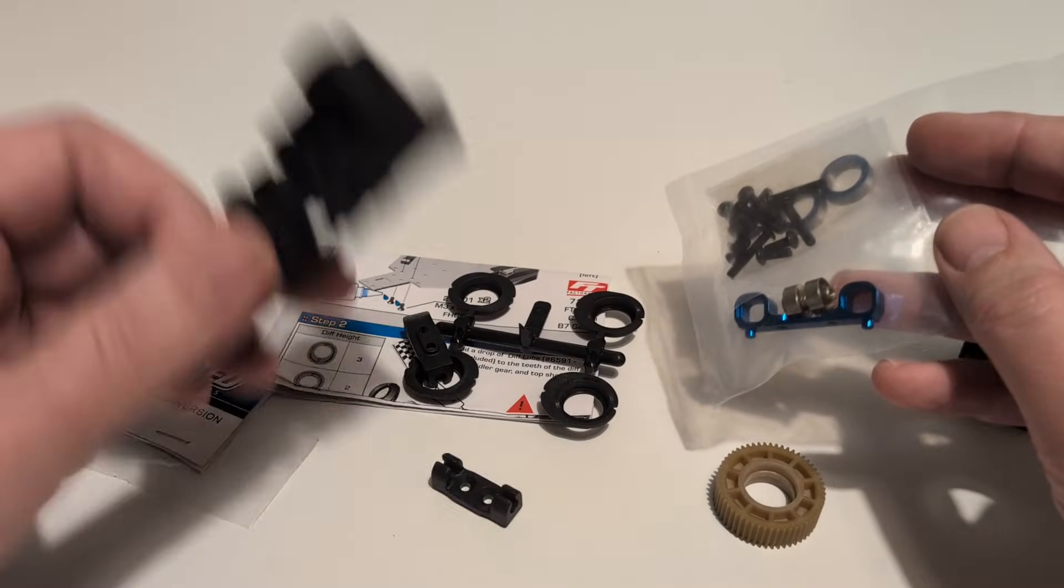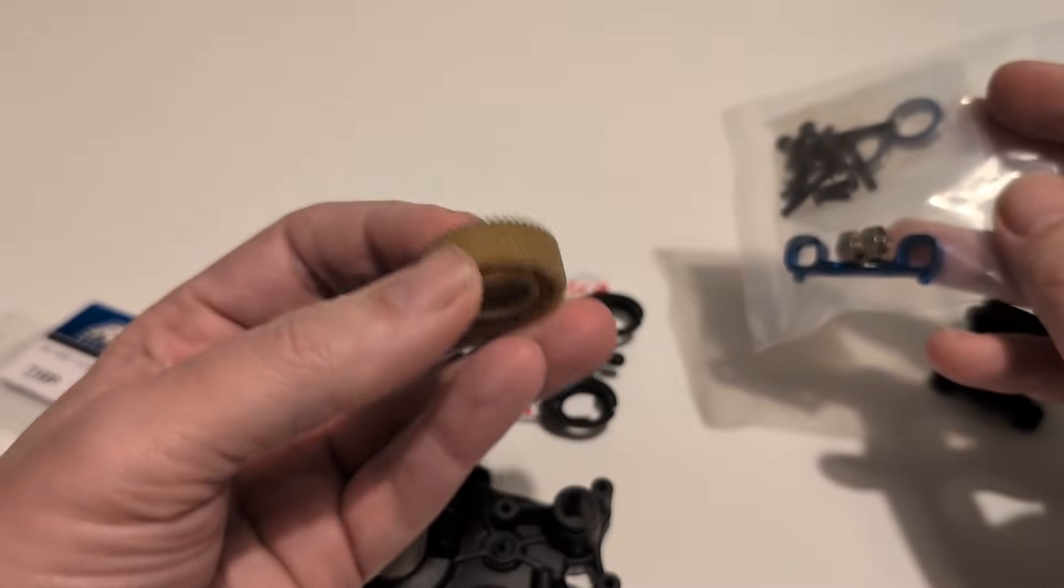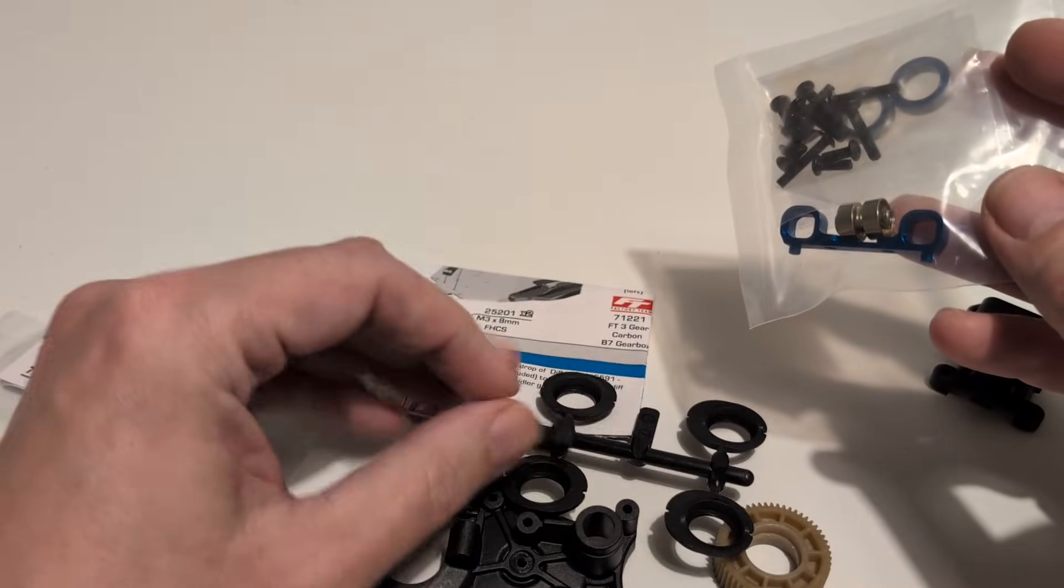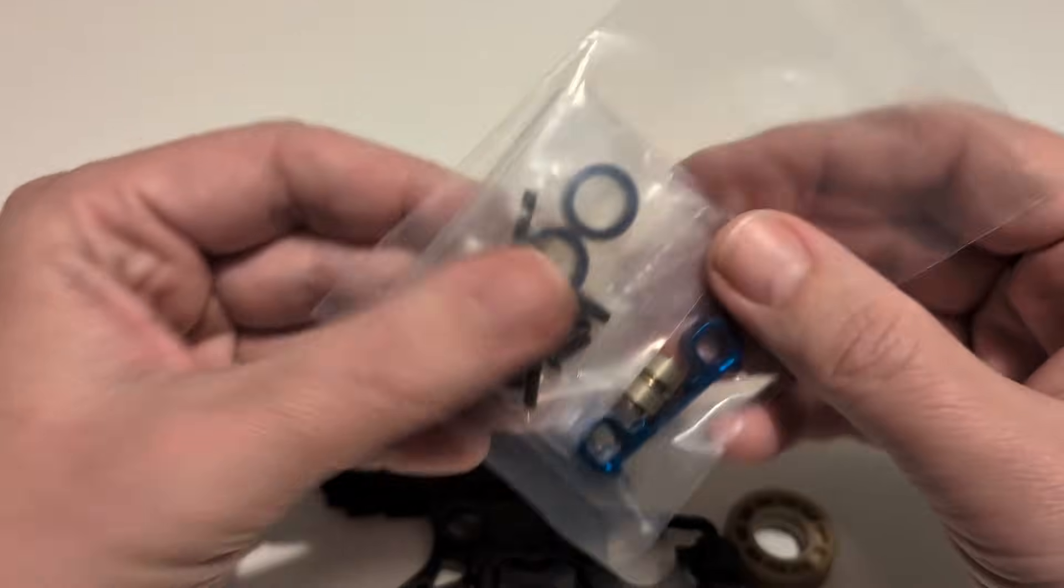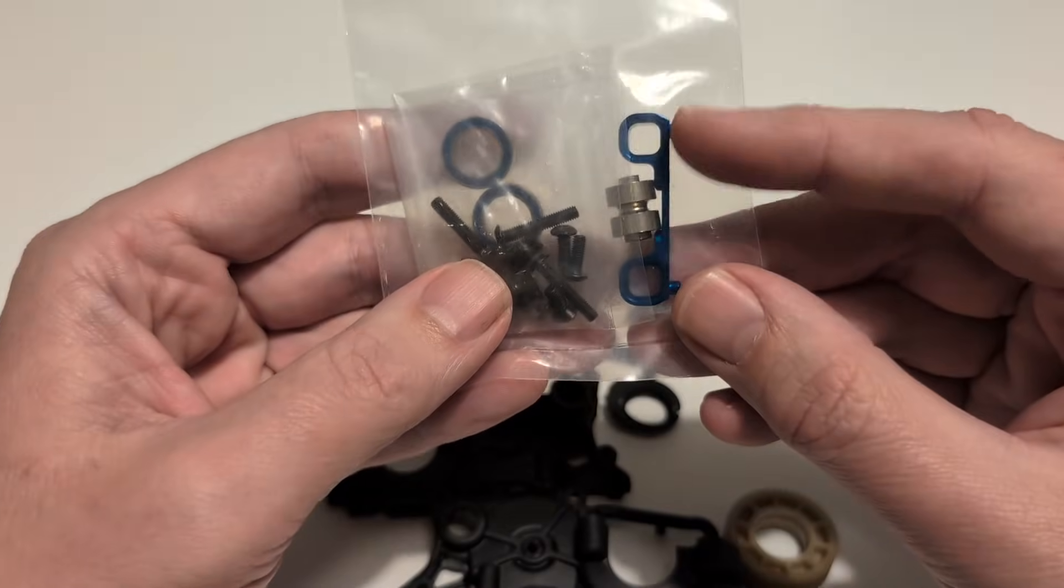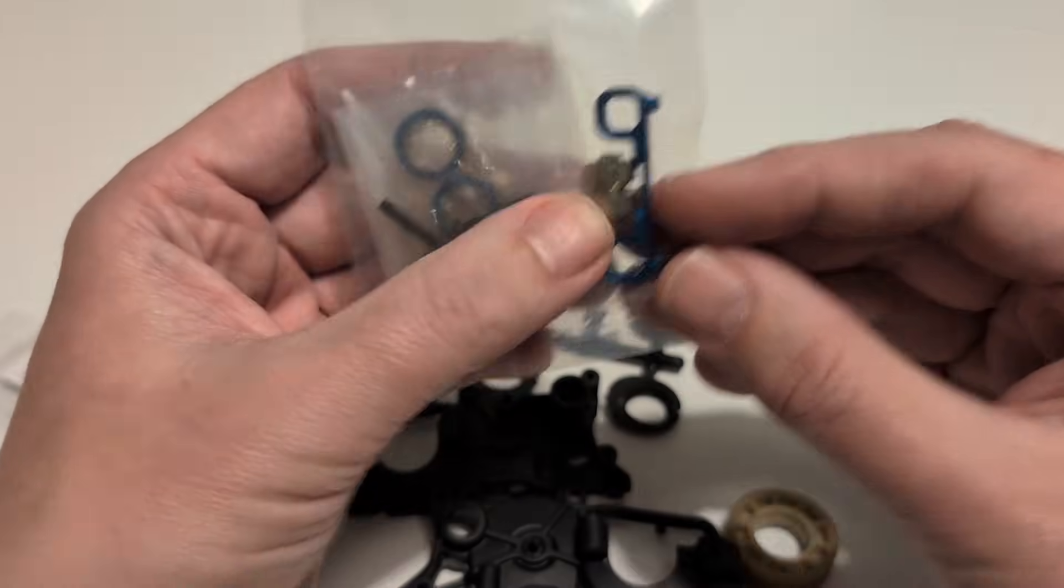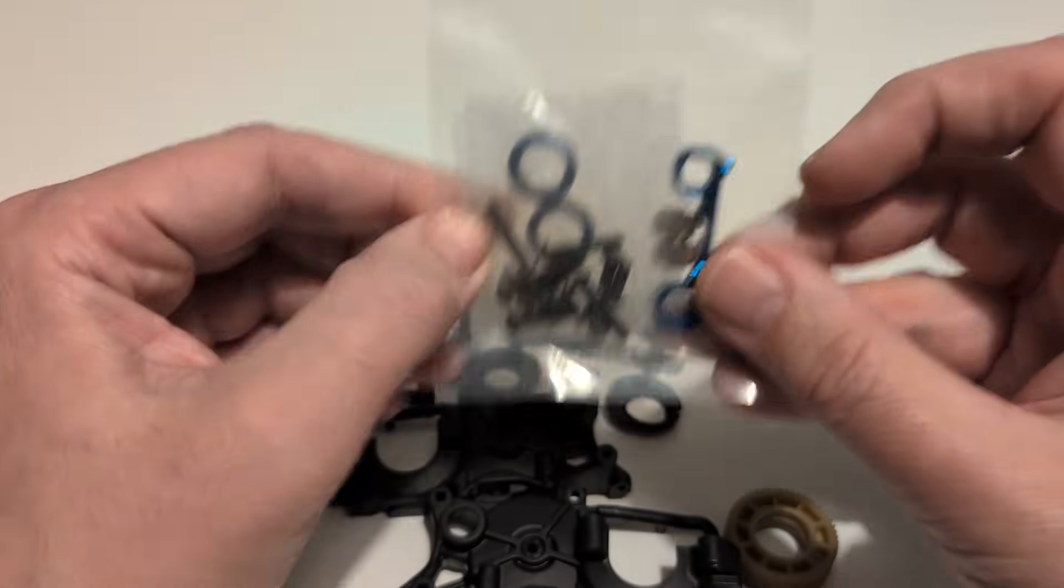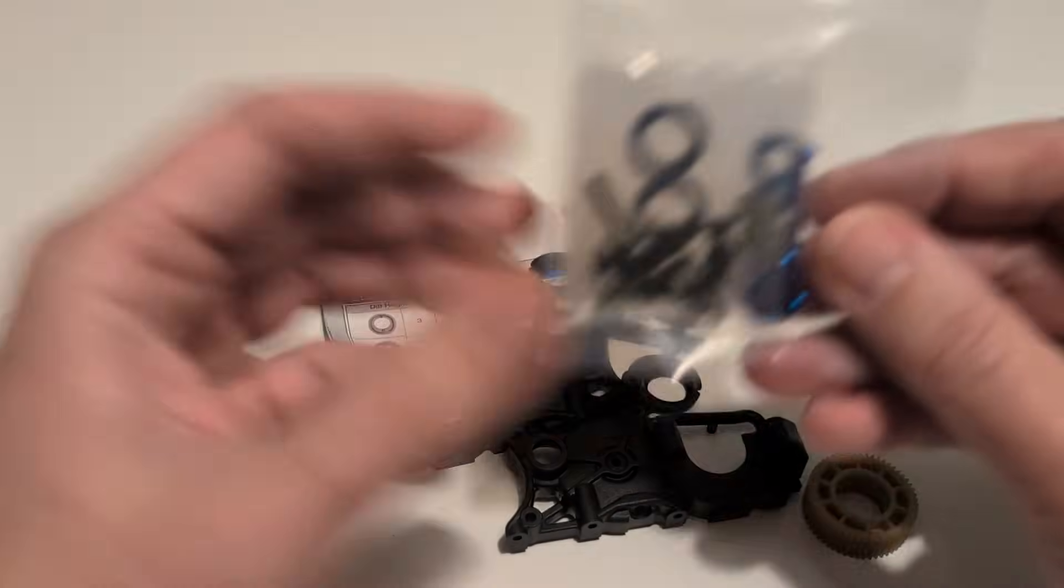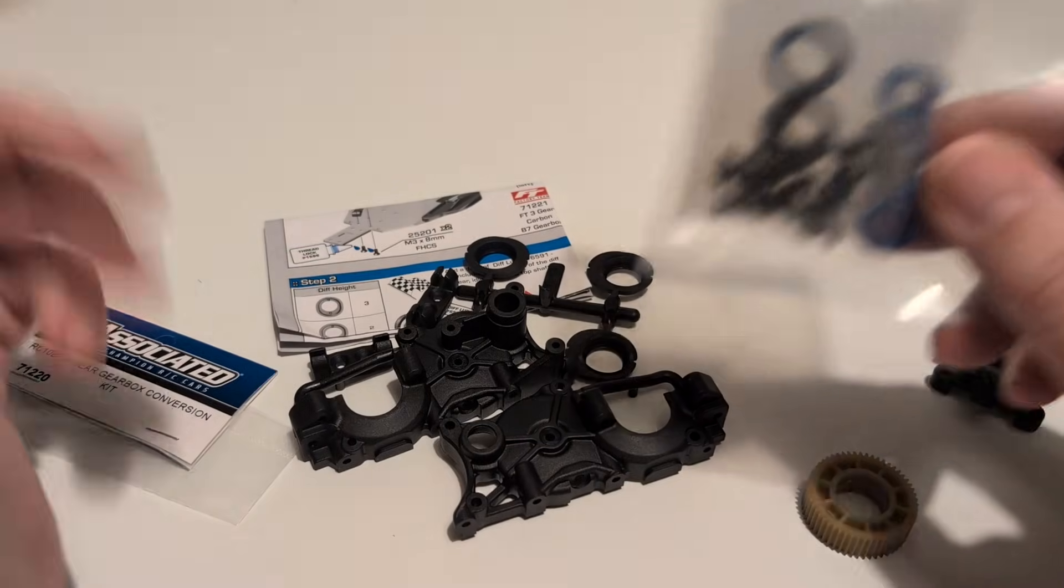New gearbox casings, the new extra large idler gear, parts to mount the differential in and a few little metal parts. As I mentioned the new brace for the suspension arms, some bearings and some screws and so on. So everything is here to build up the gearbox. Next job, I suppose, is to get the screwdrivers out and get started.